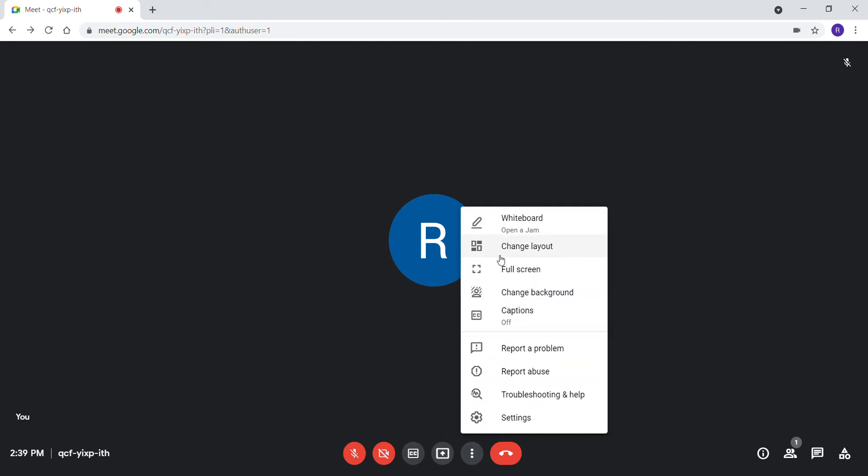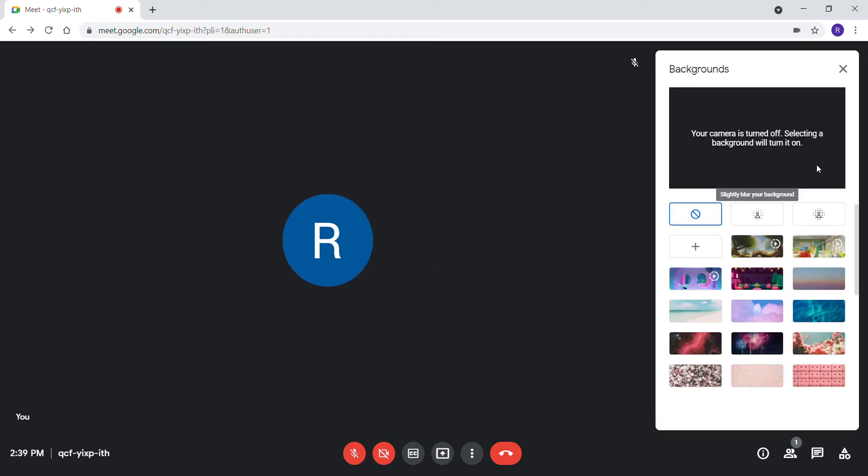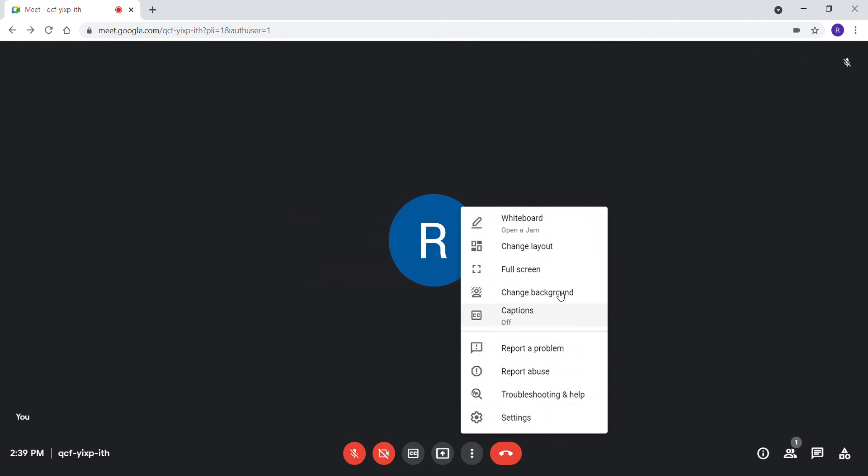You can change your layout for the meeting. You have sidebar, tile, and many others. You can change your background from here. There are many backgrounds available. Then you have captions and troubleshooting. In troubleshooting and help, you can see your CPU usage and network stability.